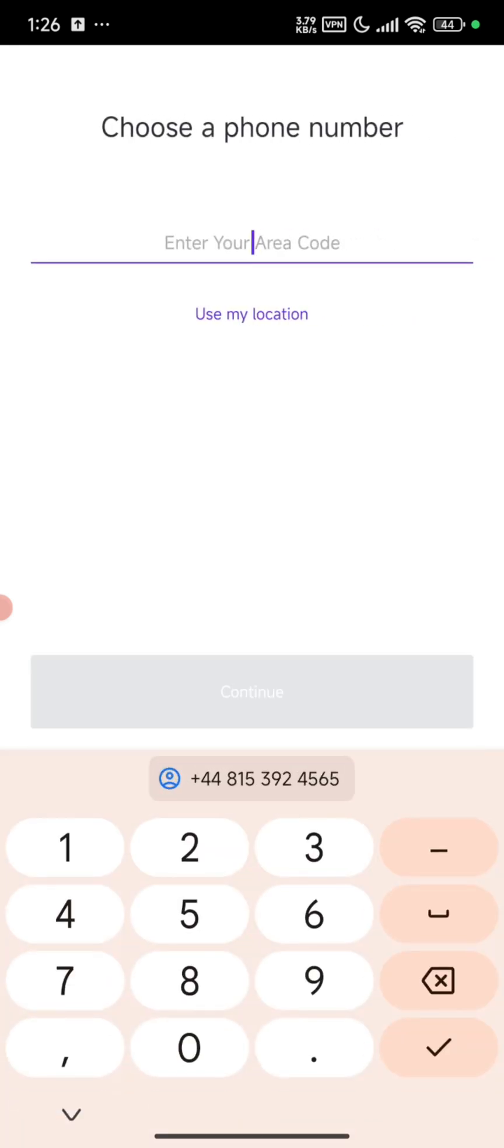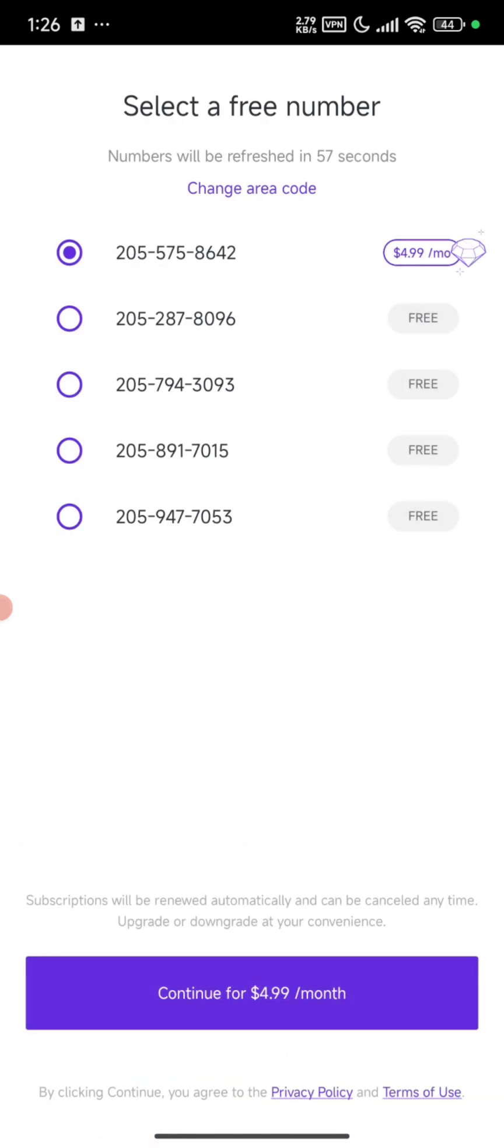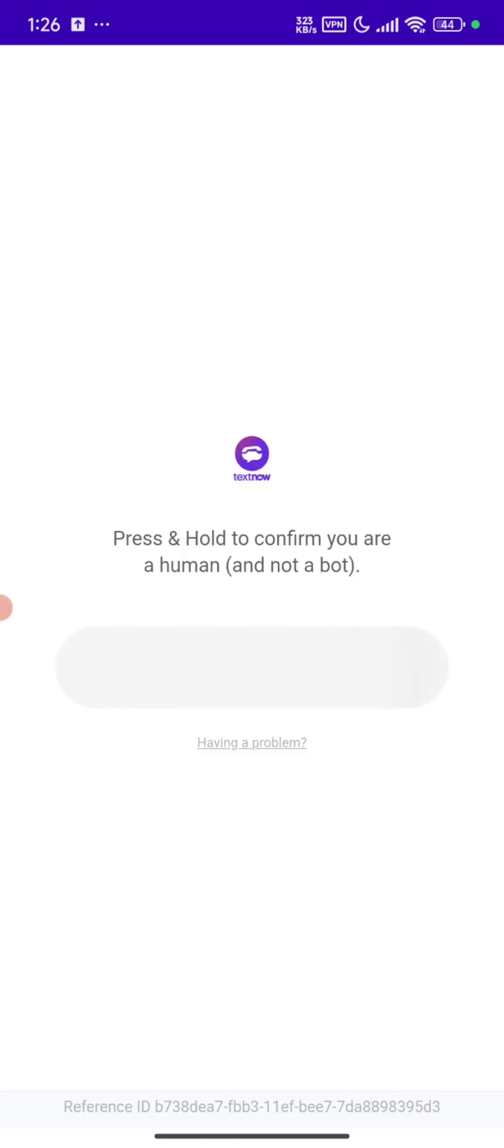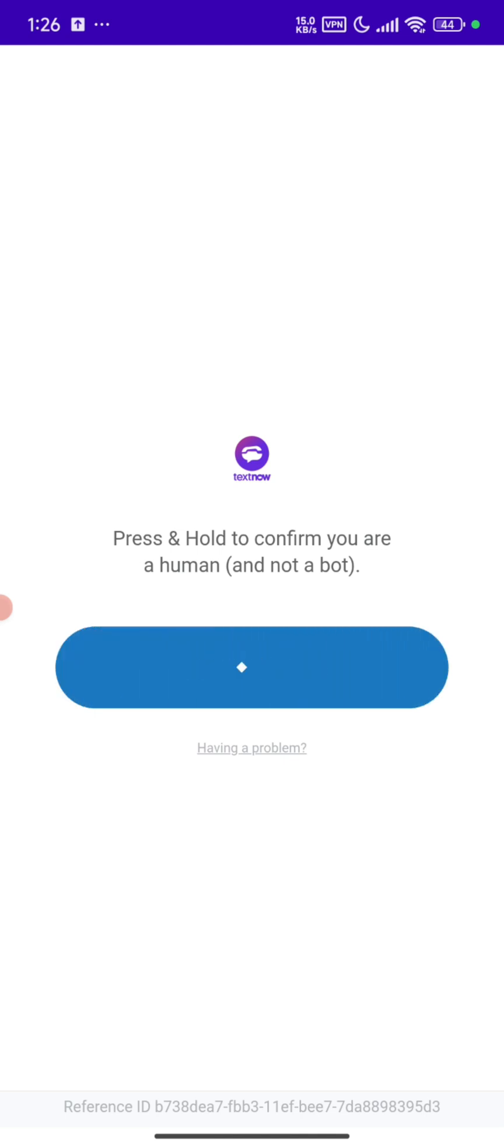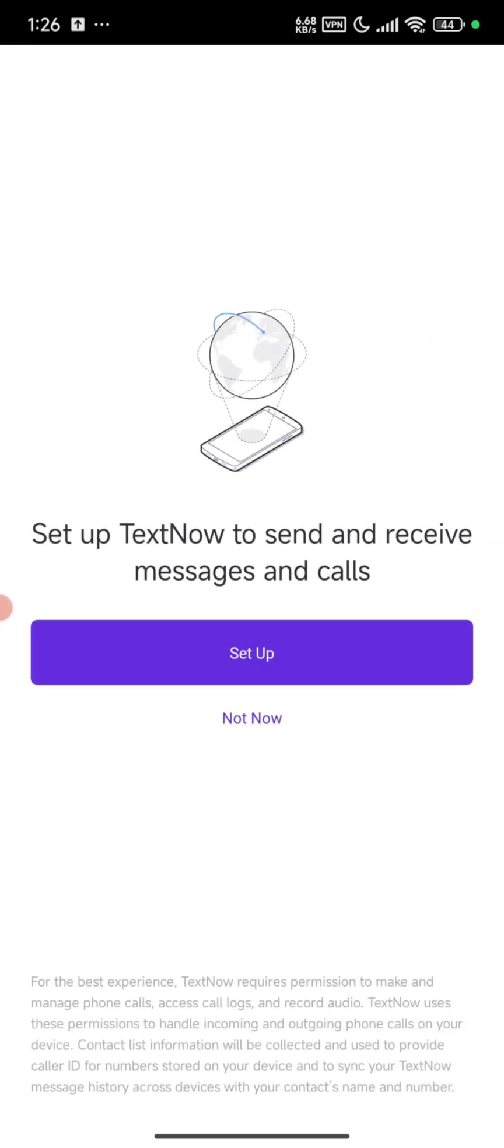Let's use phone number. Let's go for the free ones, click on continue, press and hold, and click on personal account.